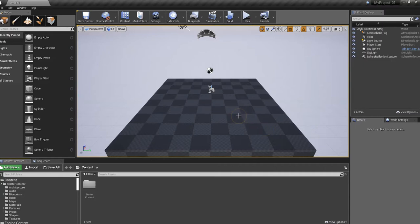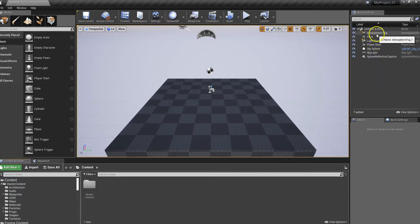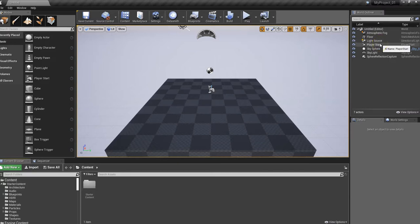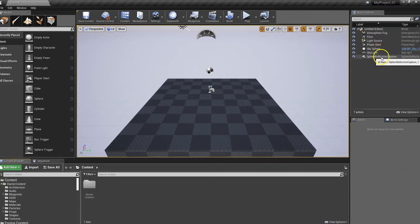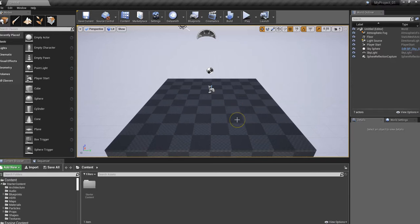This is going to create an empty level with nothing in it. However, it does give us some cool things: atmospheric fog, a floor, a light source which is a directional light, a player start if we wanted to have a player moving around, a sky sphere, skylight, and a sphere reflection capture. We'll get into what these do in a little bit.